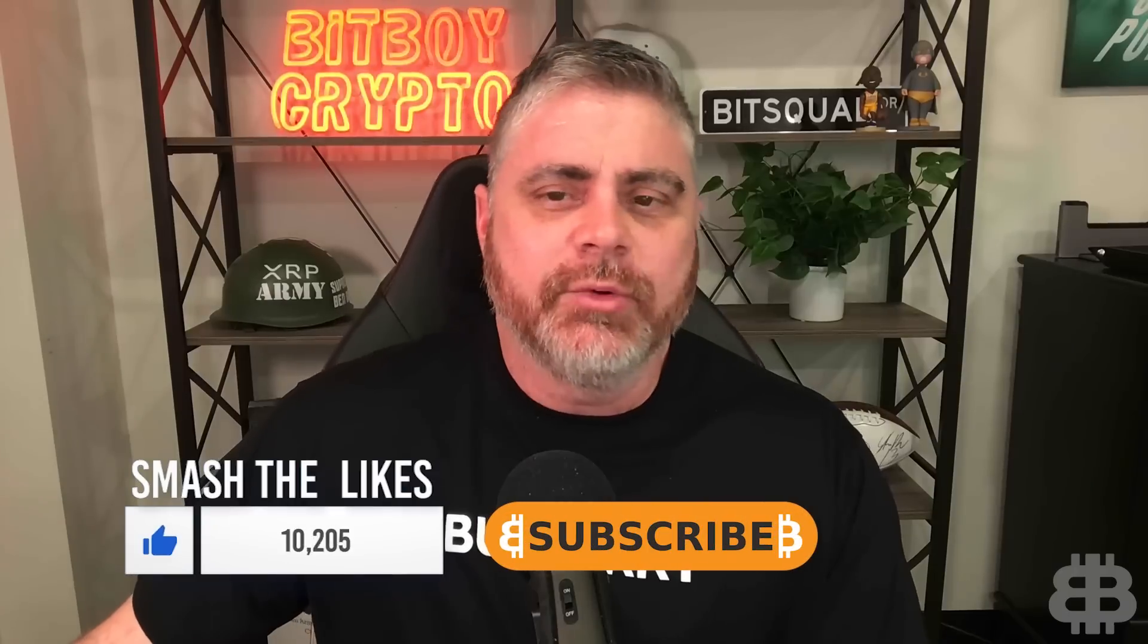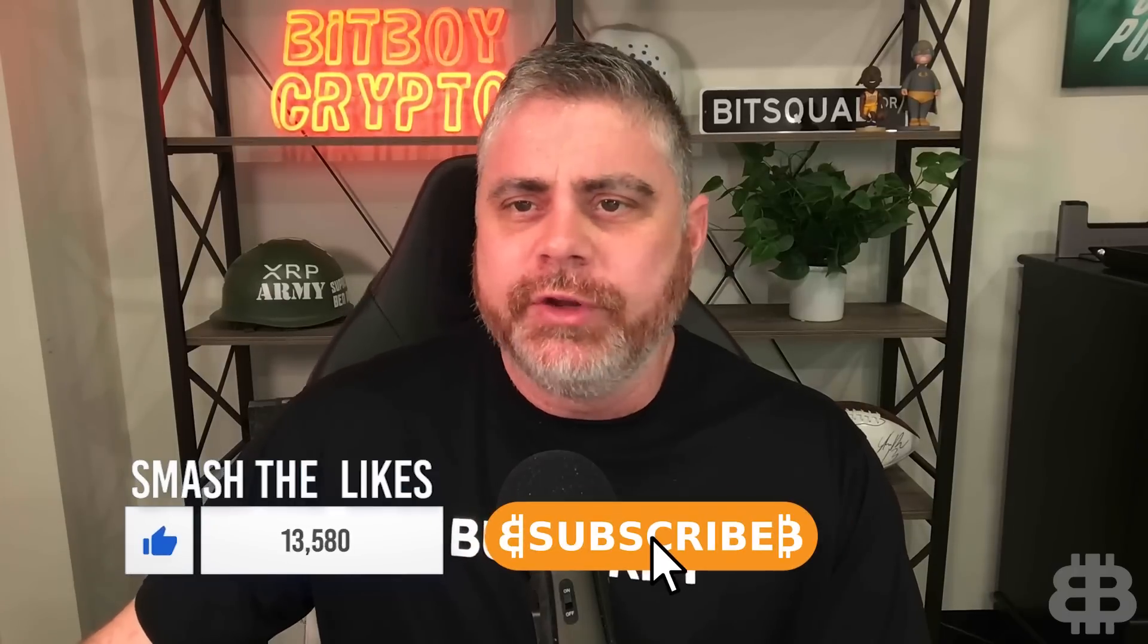Welcome to BitBoy Crypto. My name is Ben. Today, we're going to be showing our portfolio, our different portfolios that we have set up on the channel.